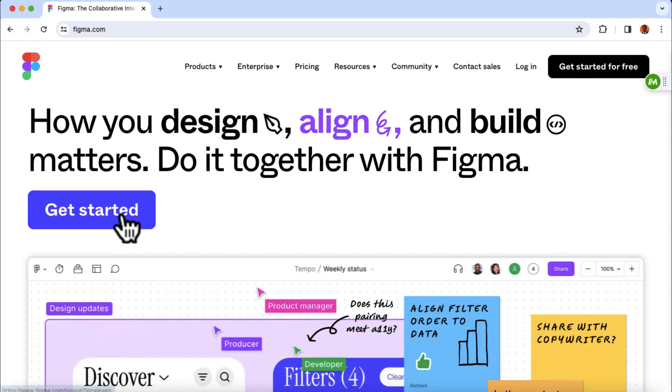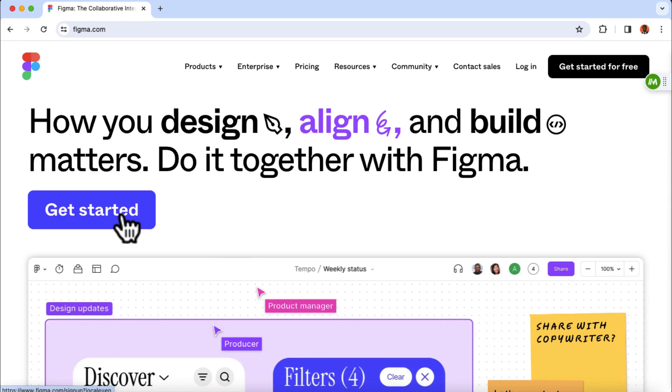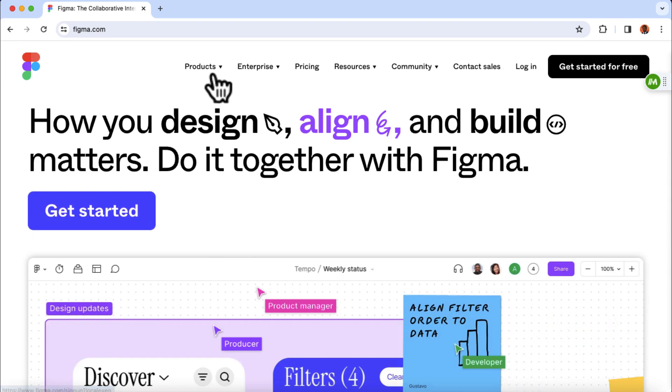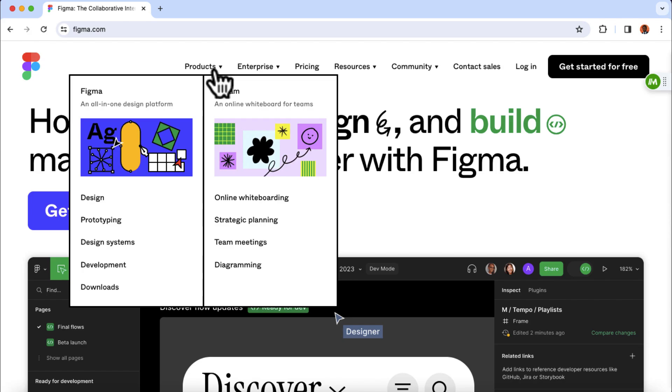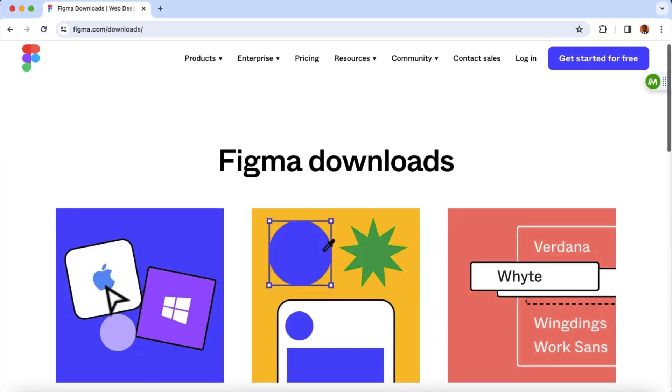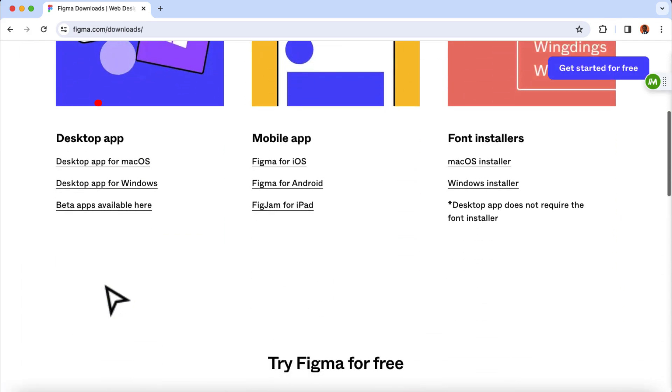So click on get started here to create an account. You can also download the desktop app version by clicking on products, and then selecting downloads. Then you will find the desktop versions for Mac and Windows operating systems.